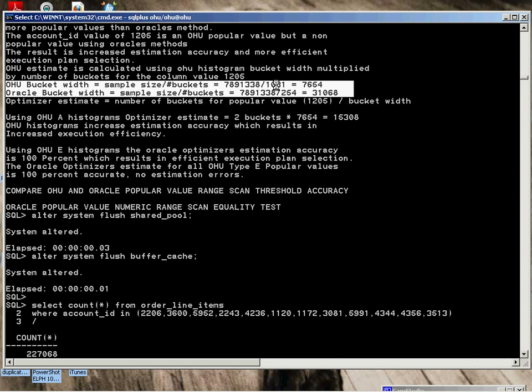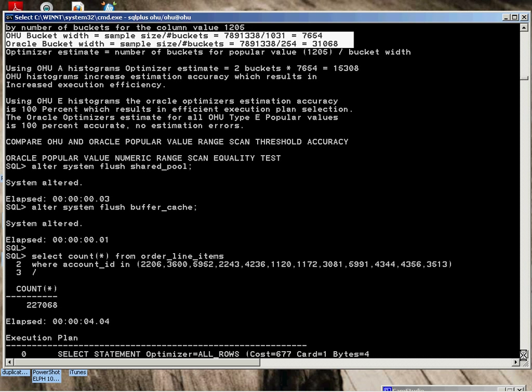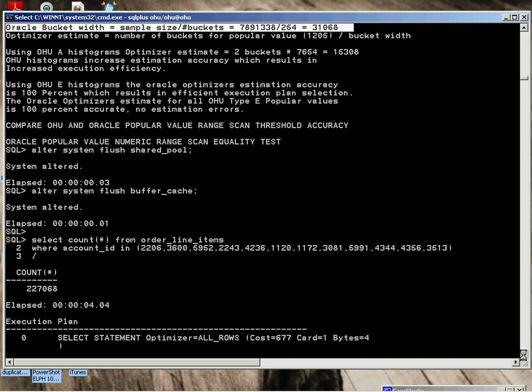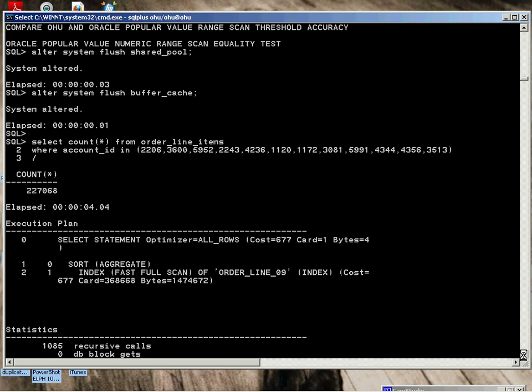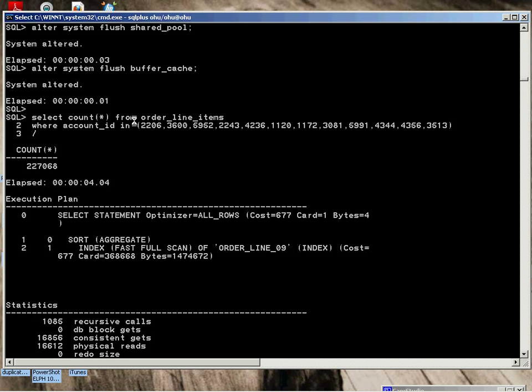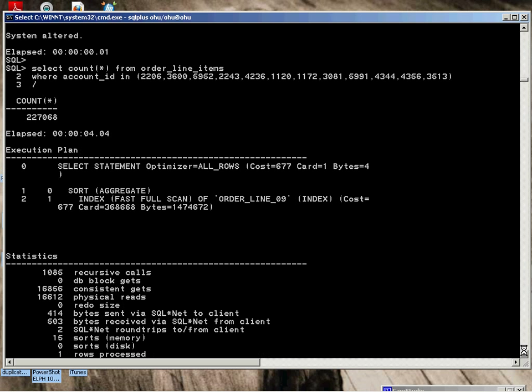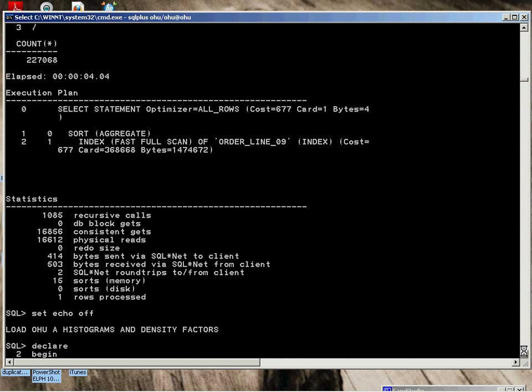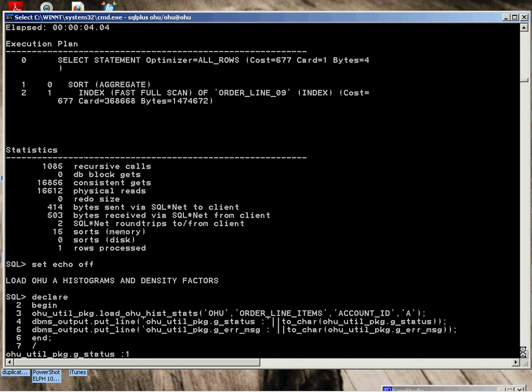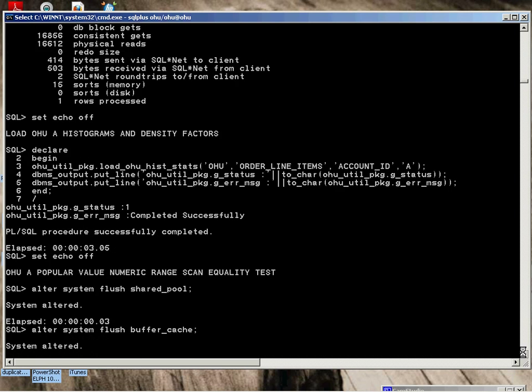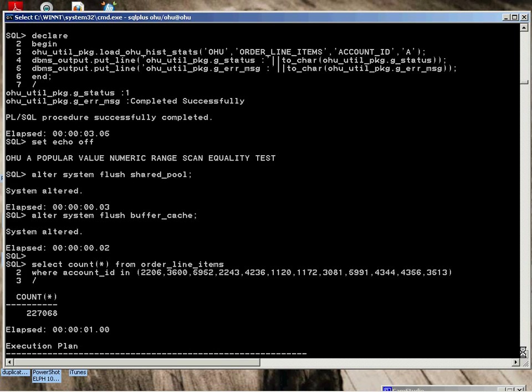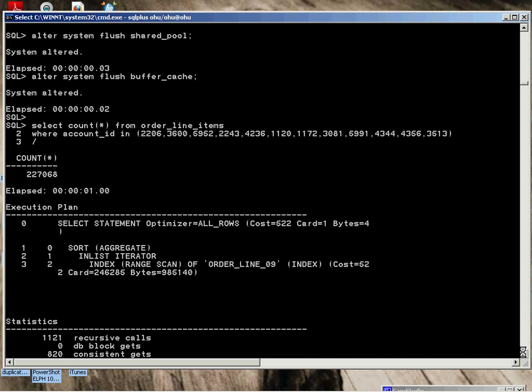We're going to do a numeric range scan equality test. We got a bunch of popular values. Run the test with Oracle's histograms loaded from the previous. Does a fast full index scan. Four seconds to execute. 16,000 physical reads. We load the A. Flush the pools. Perform the same test. We can see we're at 246,285. Index range scan performed. Only one second to execute. Consistent gets and physical reads way down.